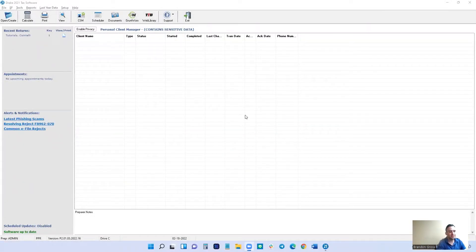Hello, my name is Brandon. I'm from Cointelli, and today we're going to learn how to file crypto taxes from Drake.